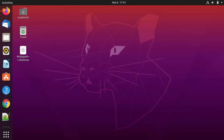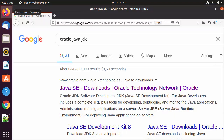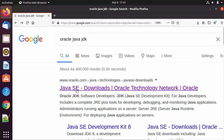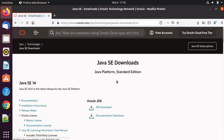Hey guys, in this video I'm going to show you how you can download and install Oracle Java JDK on your Ubuntu operating system. So let's get started. I'm going to first open my favorite browser and search for Oracle Java JDK and just click the first link which will appear in the results. I'm also going to provide the link in the description of the video so you can directly click on it.